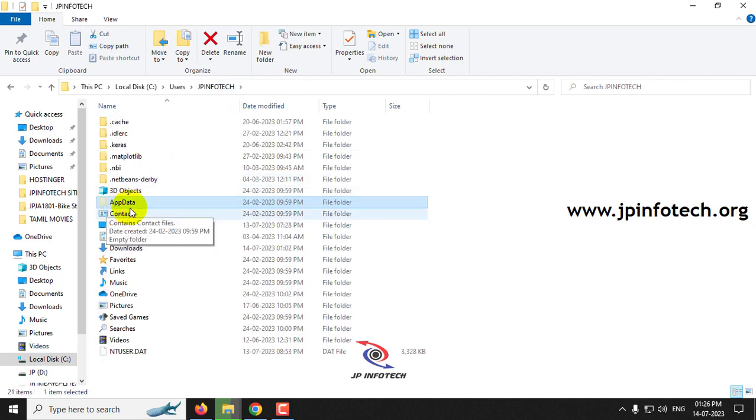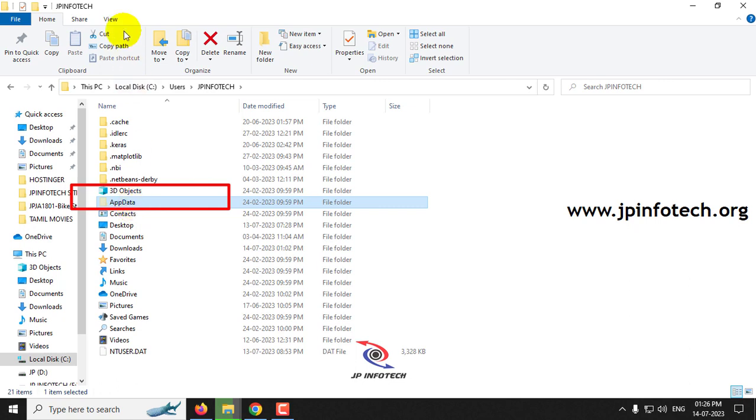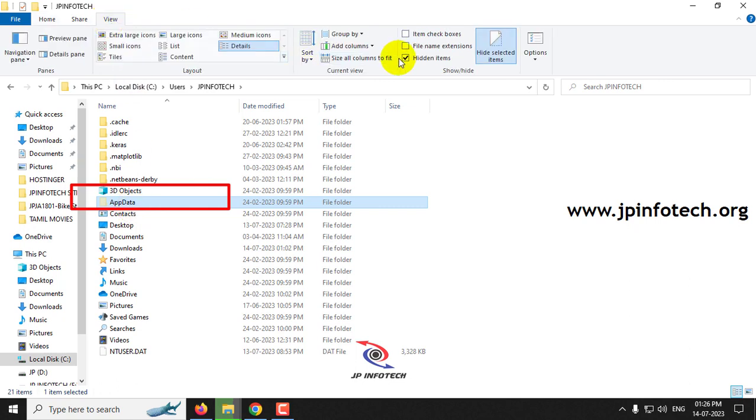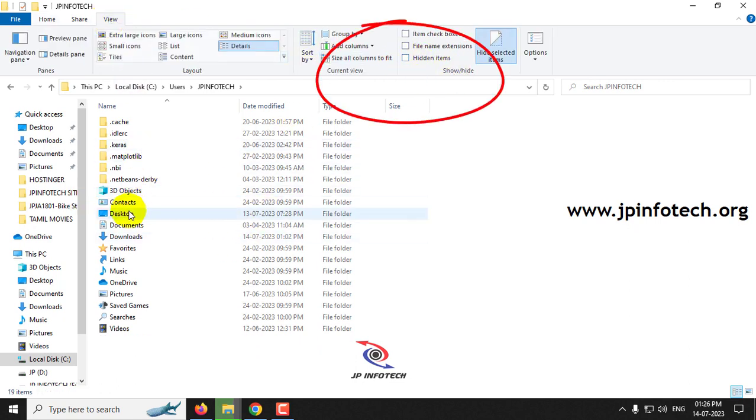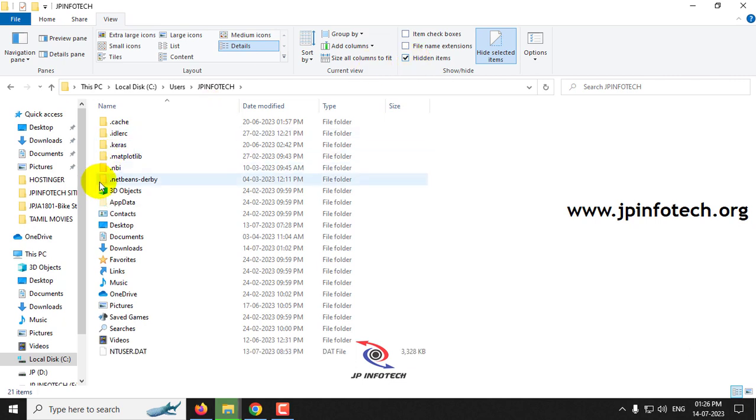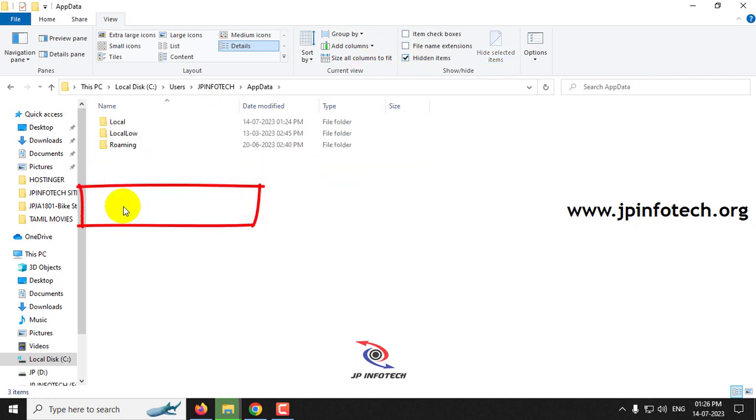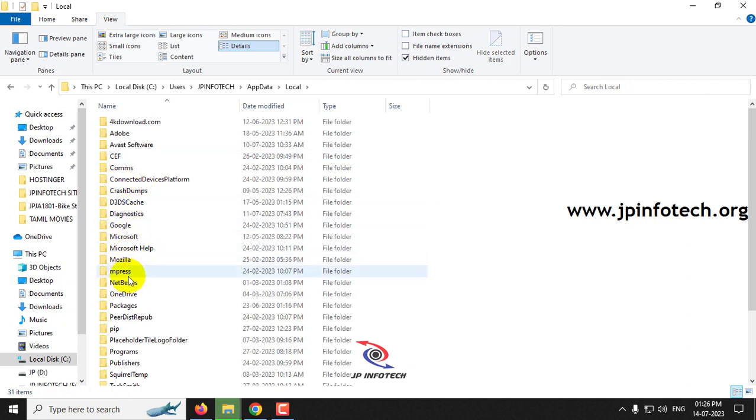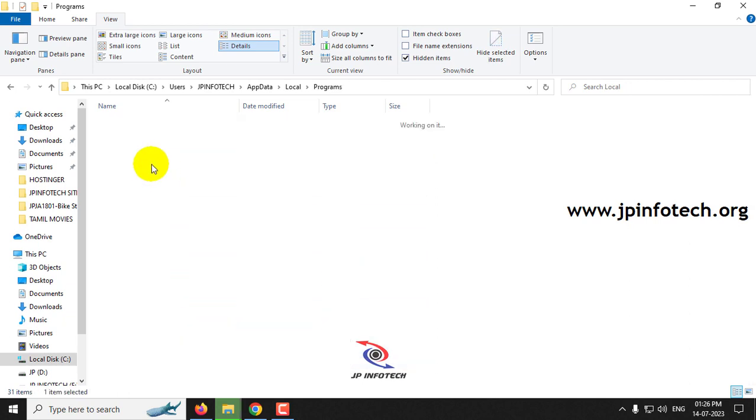Sometimes you could not find this app data in your system, which means that it is in hidden format. First go to the view option. You can see now app data is not available because it may be in the hidden items only. So just go to the view and select hidden items, so you can find the app data folder. After that, going into local and programs, you can find the Python there.